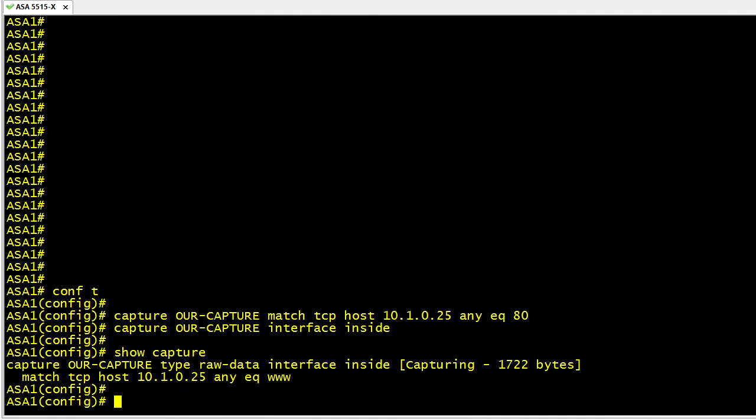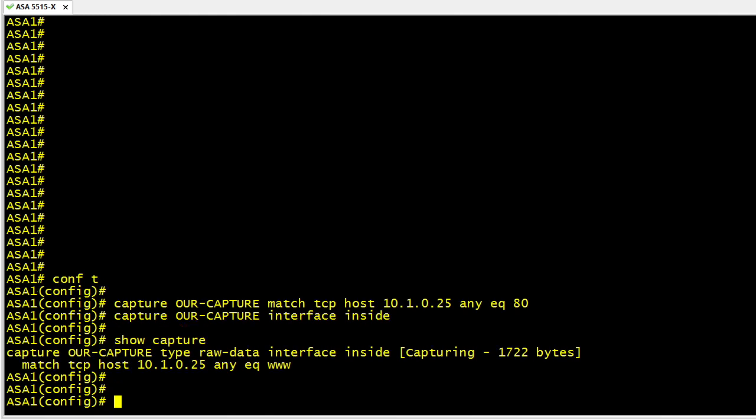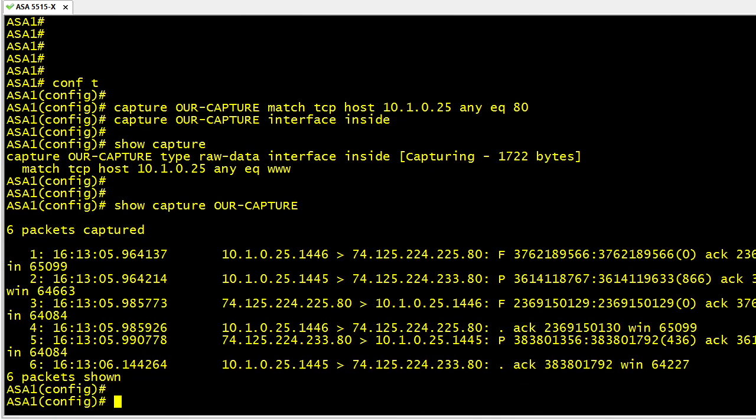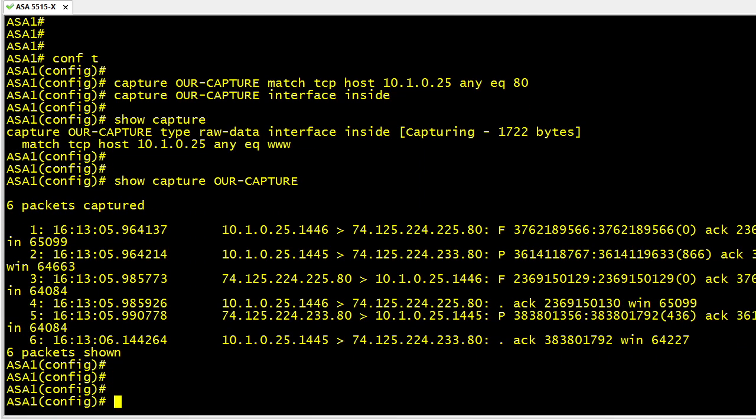To verify that the capture's actually on, we can do a show capture. That indicates that it's currently capturing and it's specifying the criteria of what it's capturing. If we want to start analyzing that capture at the command line, we can do a show capture and then the name of our capture file, in this case it's our-capture, and that'll show us right on the screen the contents of that capture.